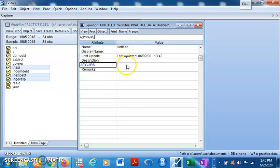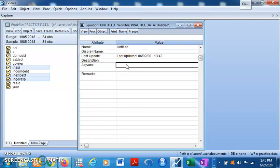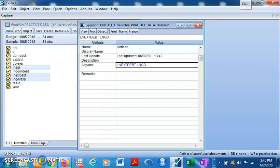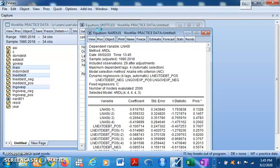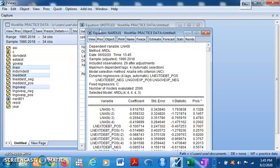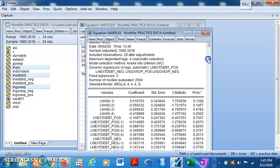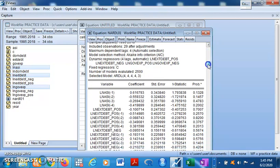In the asymmetric variables field, list the variables you want to examine for non-linear effects — for example, the log of external debt and the log of government expenditure. Then come back to Add-ins and click 'Make Non-Linear.' You will now have your results. This result splits the effect of positive and negative changes in the independent variables on the dependent variable.